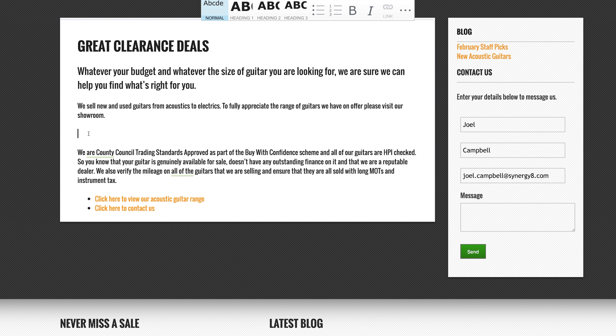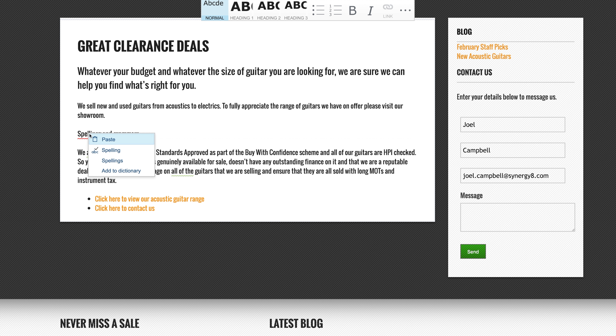Our philosophy has always been about limiting the number of applications that you need to get the job done. So we've built a full spelling and grammar checker right into the platform. This means that you don't need to use a program like Microsoft Word to check your work. Just start running your content straight onto the page and any spelling or grammar problems will be highlighted as you go.